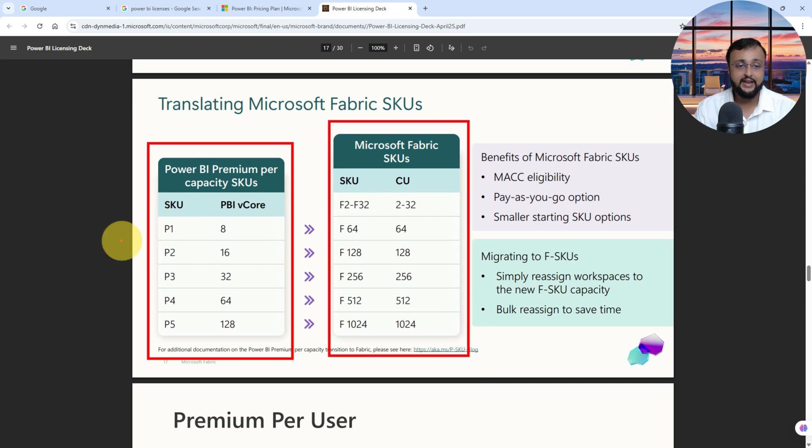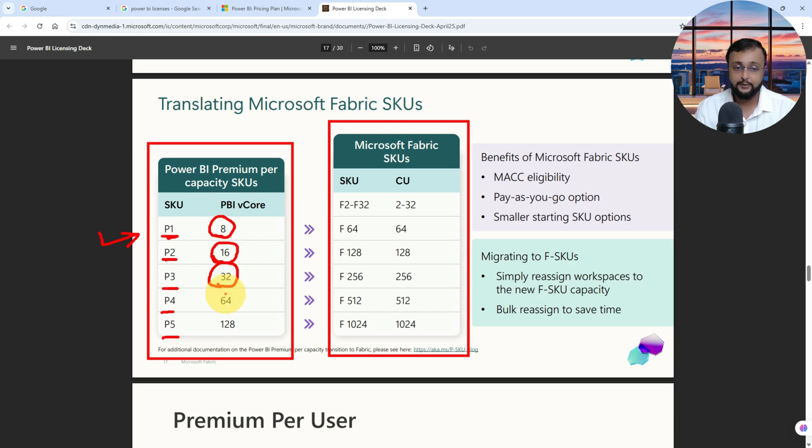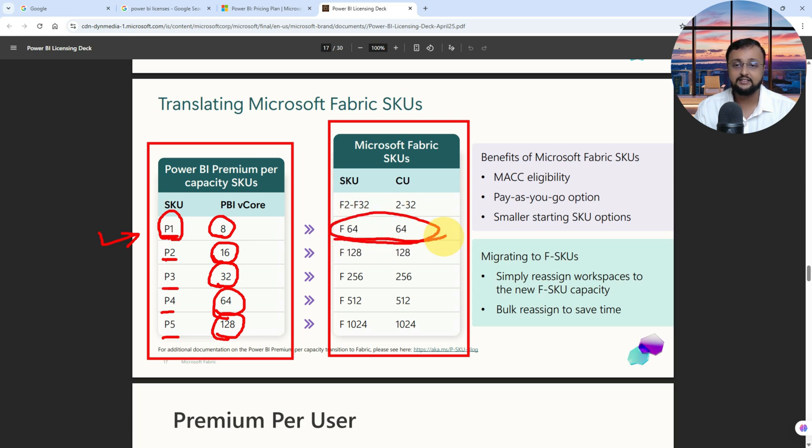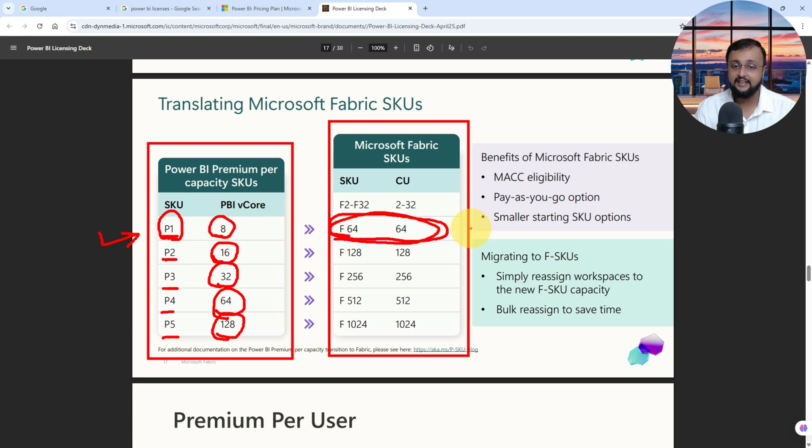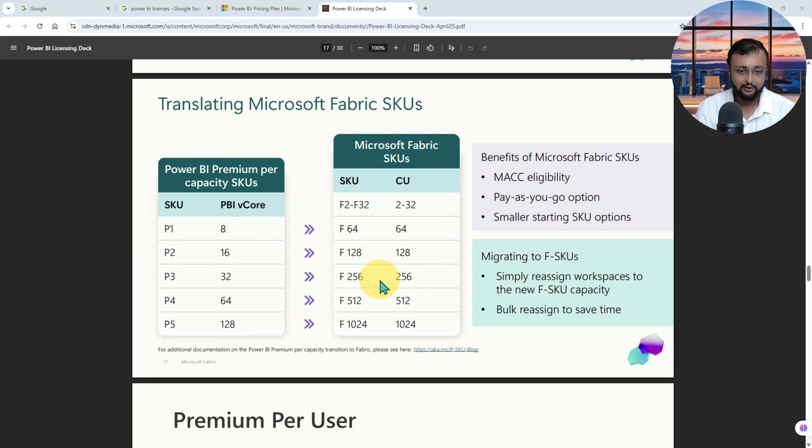In Power BI Premium, we are having different capacities like P1 capacity, P2 capacity, P3 capacity, P4, and P5. And this many cores: we are having eight core, sixteen core CPU, thirty-two core, sixty-four core, and one hundred twenty-eight core. So P1 is equivalent to F64 inside the world of Microsoft Fabric at this point. So when this overall transition is being done from Power BI Premium to Fabric, what happened is at your renewal time, your P1 is considered as your Fabric F64 capacity. Your P2 is equivalent to your F128, P3 is equivalent to your F256.